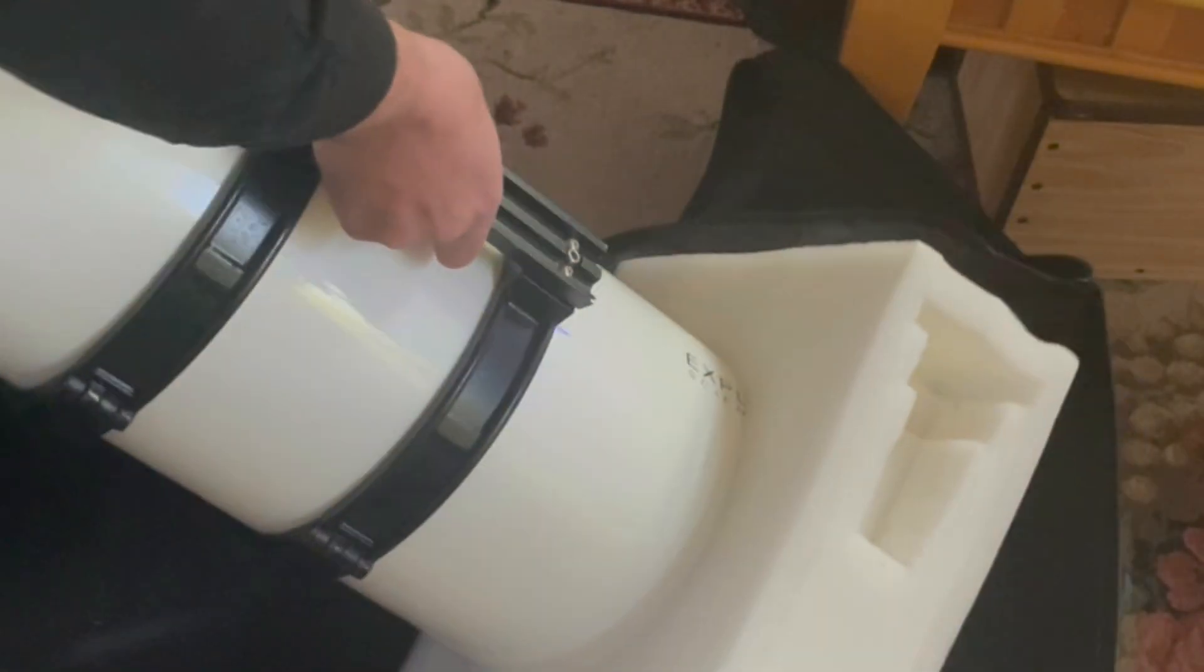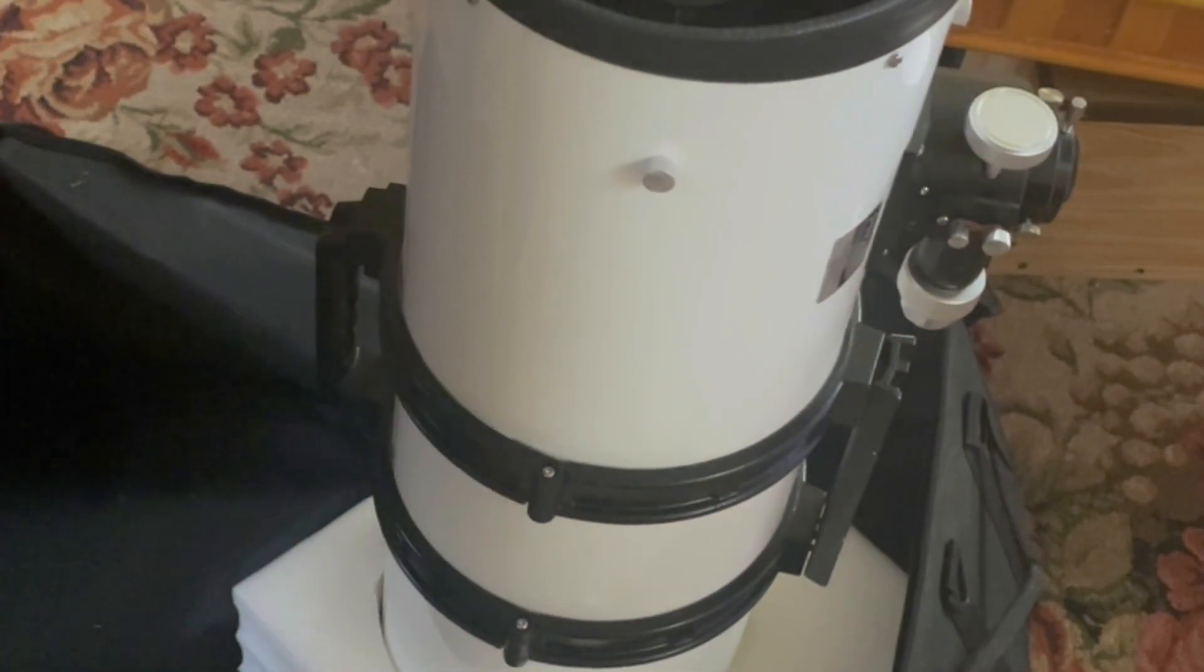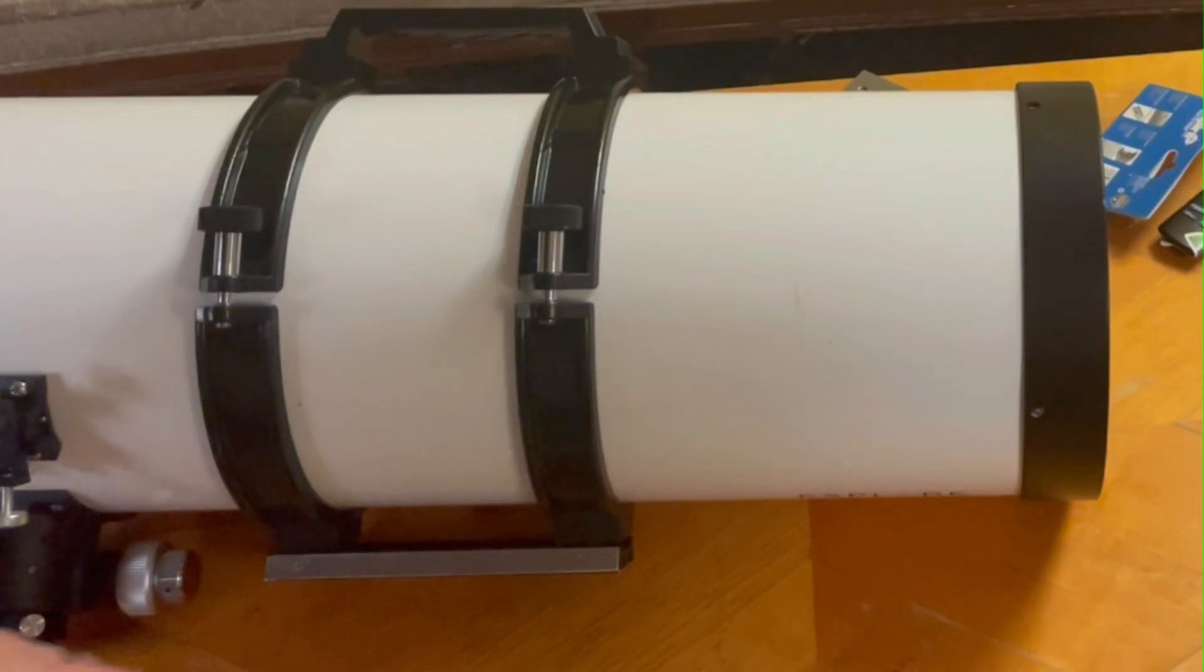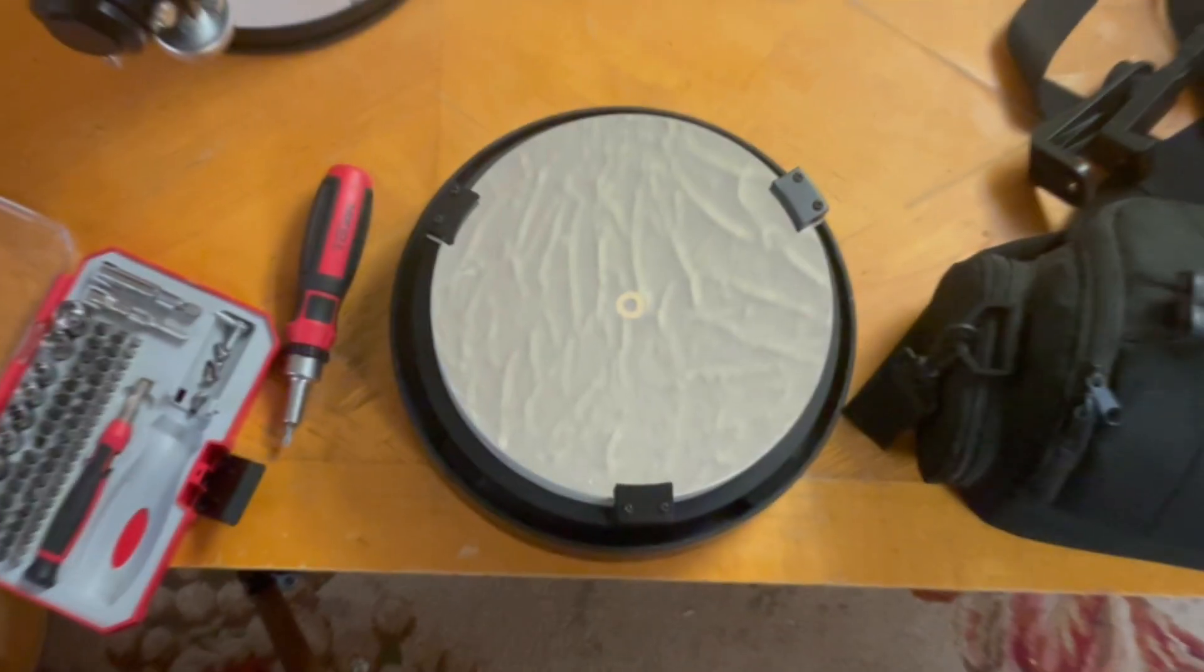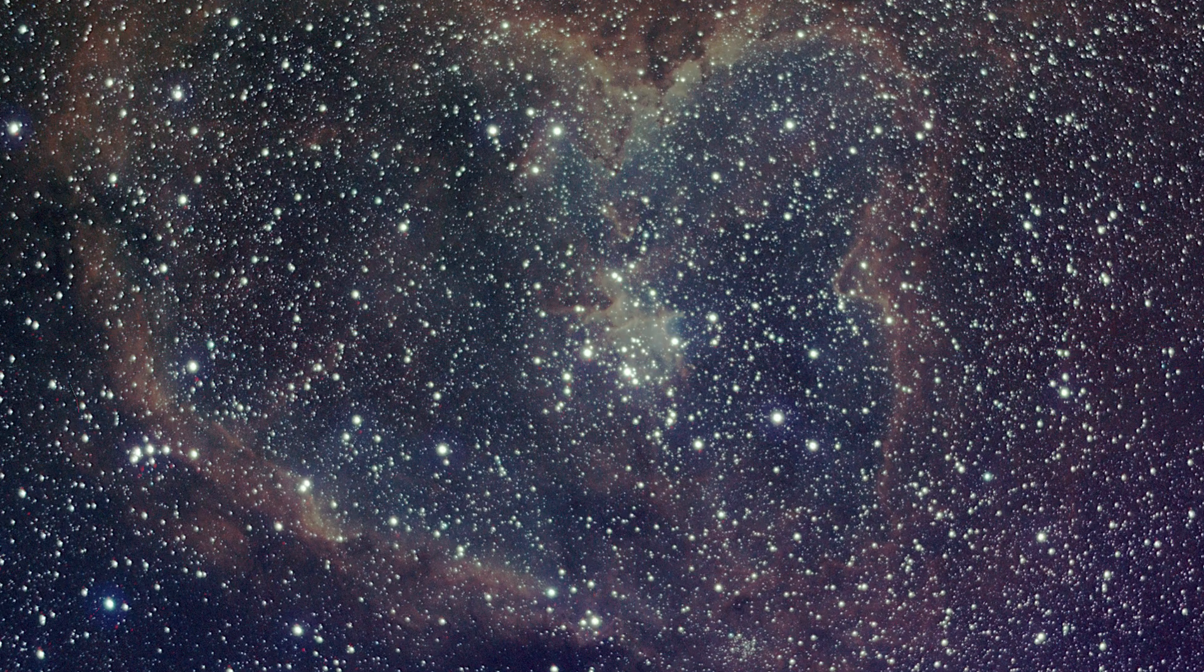Next time I'll show you how I fix a problem with my Newtonian telescope. It involves distortion from the mirror clips and how to fix them.